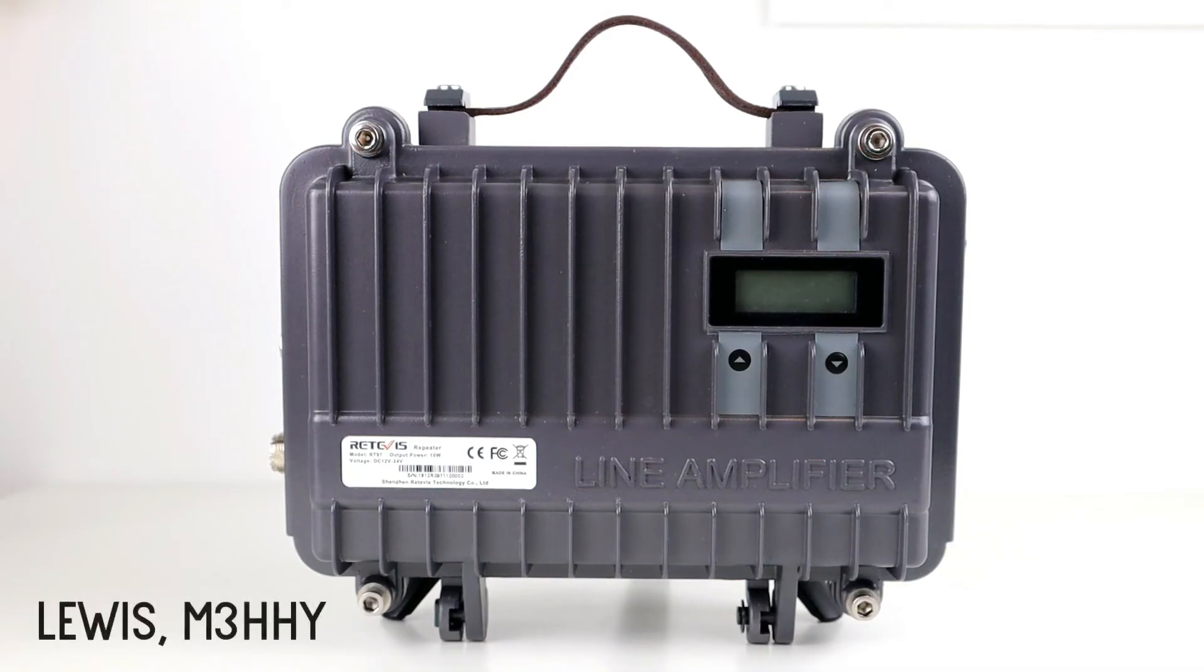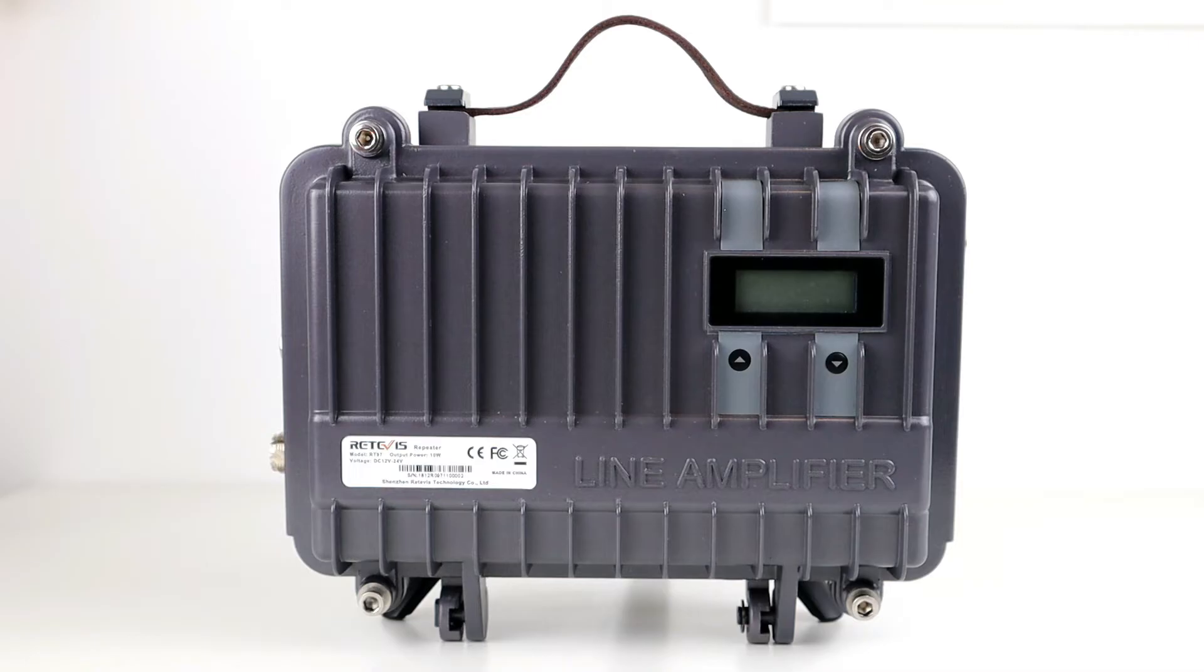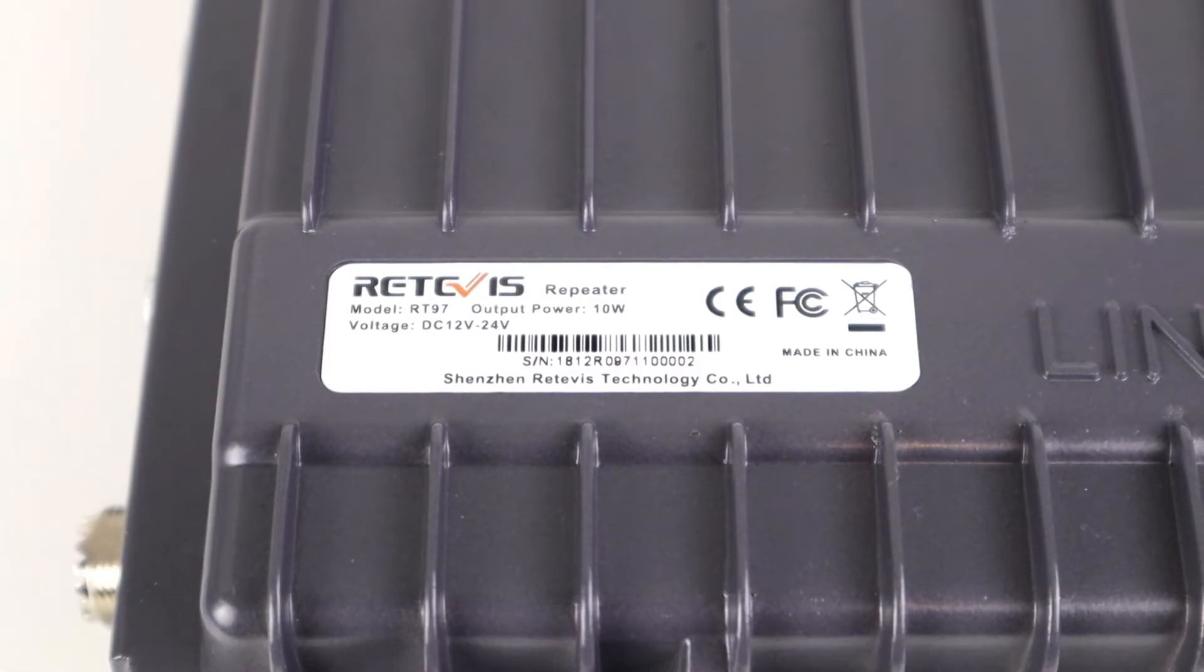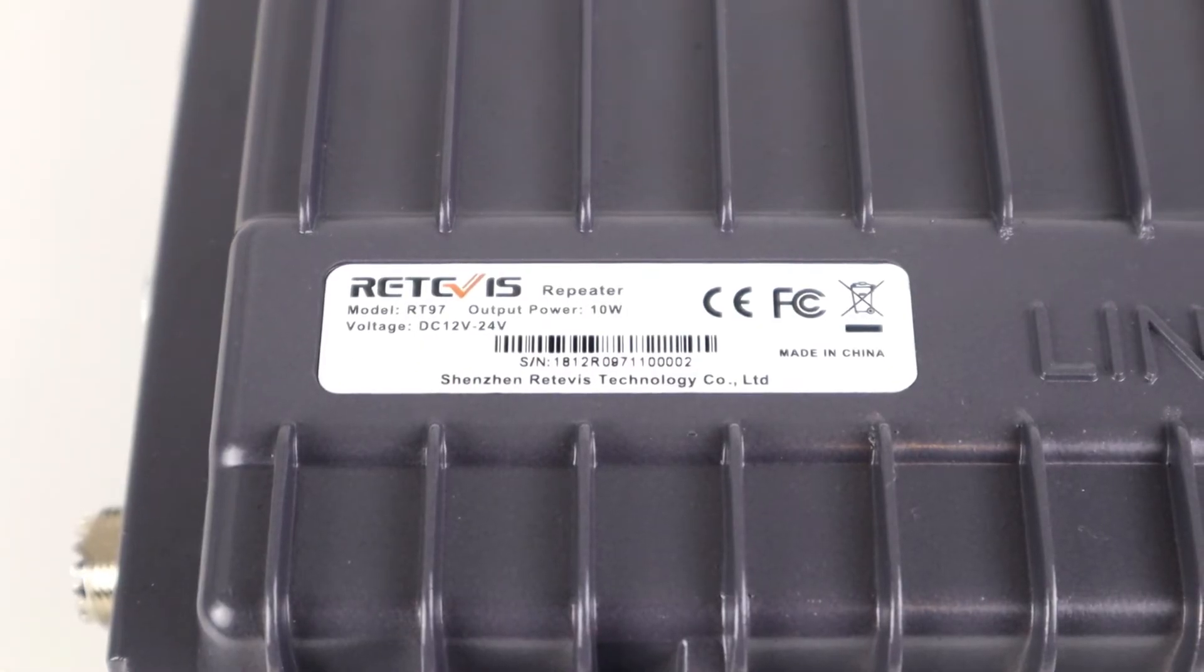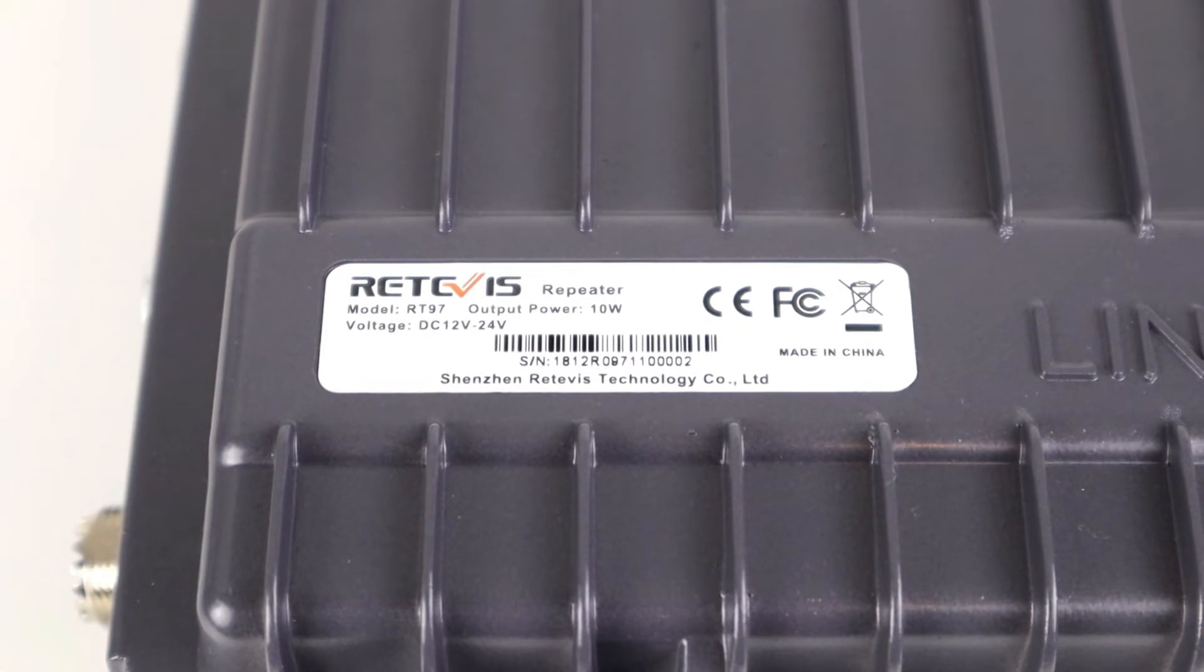Hi guys, hope you're all okay. This is quite a different piece of equipment that we're going to be looking at today. It is the Retevis RT97, and this is the brand new, quite highly anticipated portable repeater that's been released by Retevis.